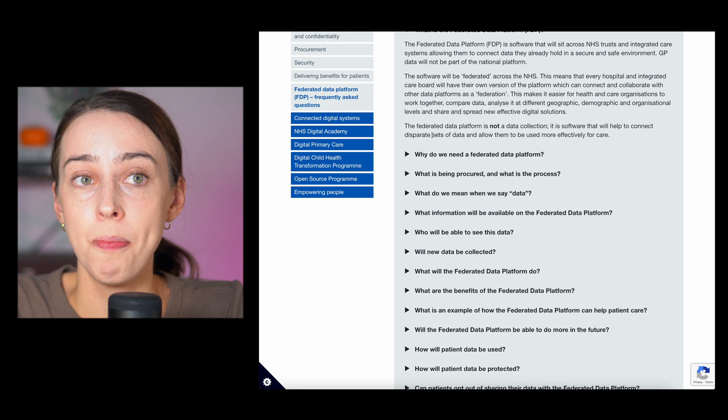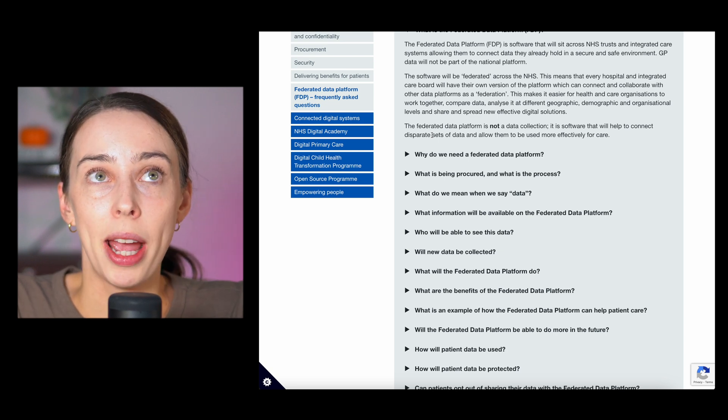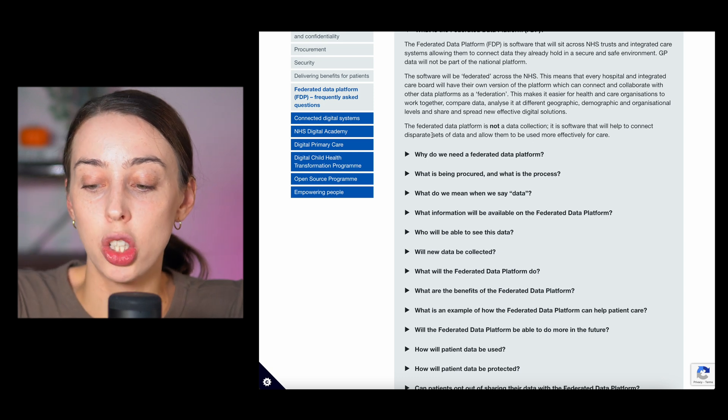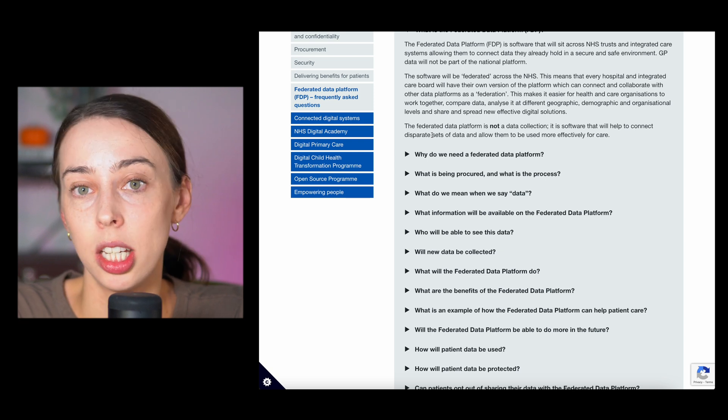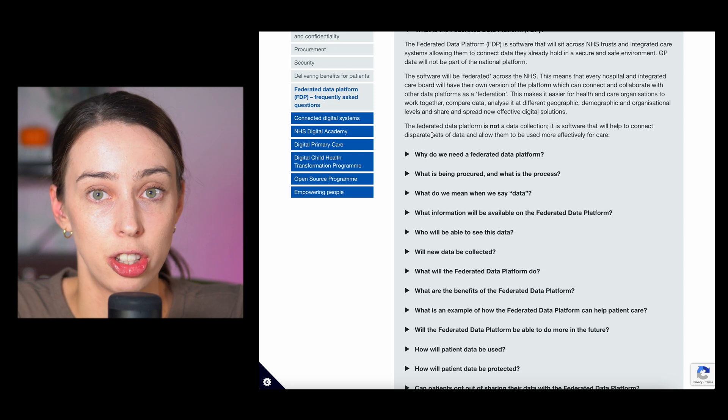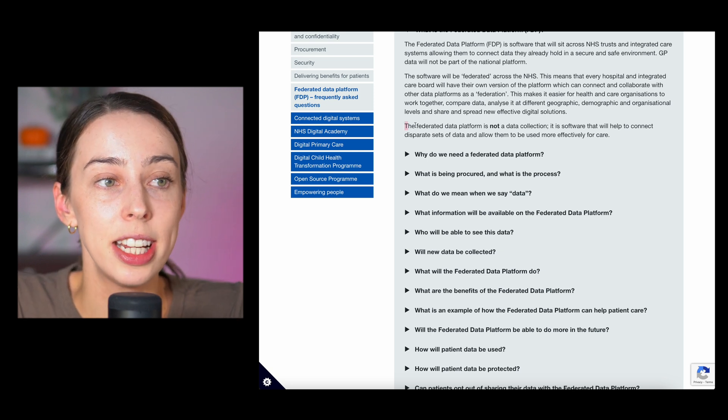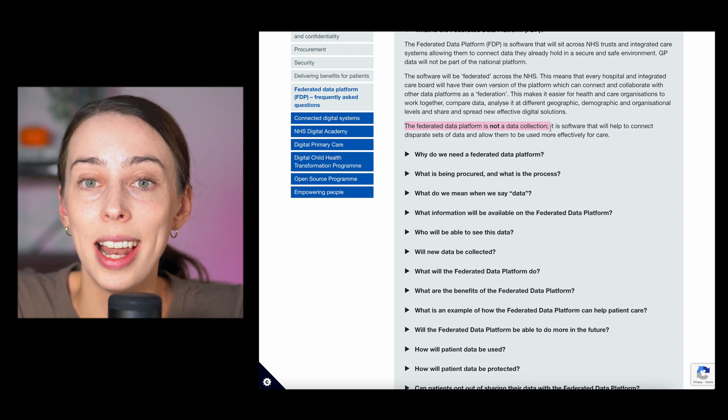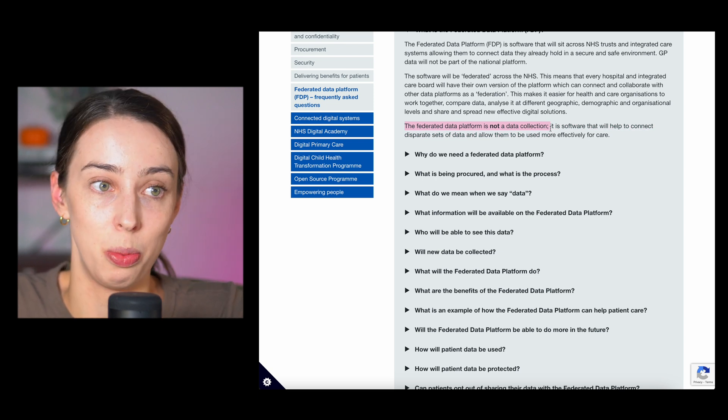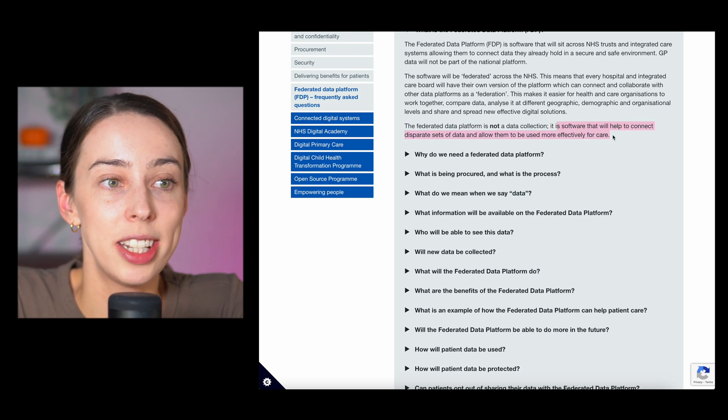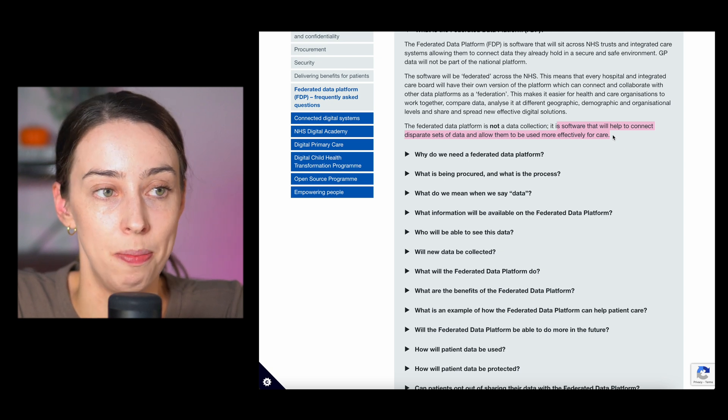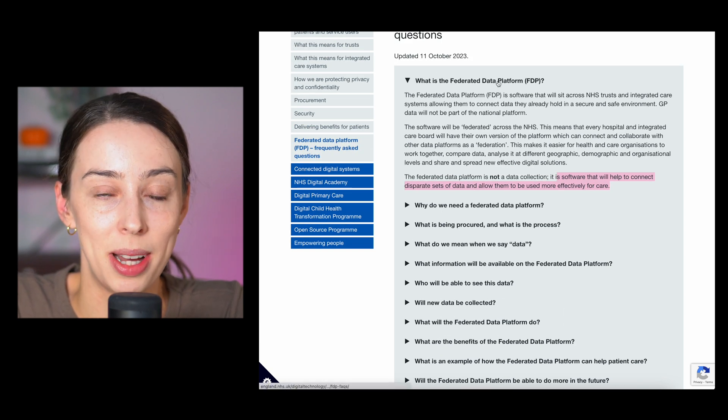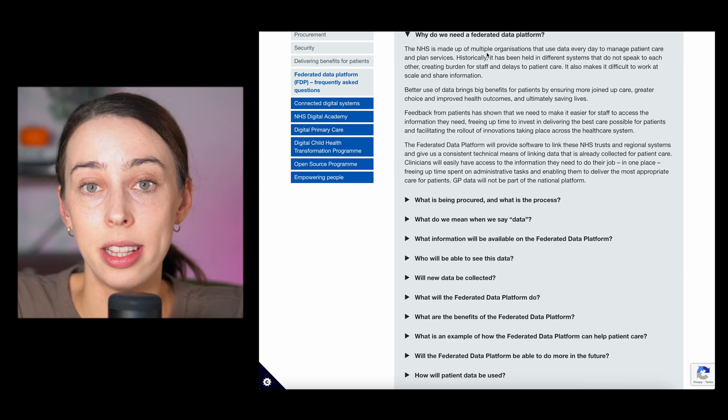This one is really key because this is actually on the NHS website. To paint a picture, there has been a lot of media articles that basically paint the picture of Palantir being this really toxic spy US company that is only going to steal and spy on your data. I've addressed this in a recent video but it's nice to see the NHS address this directly. The federated data platform is not data collection. It is simply software that will help connect all the disjointed data that we have, bring them all together and make a more effective care system.